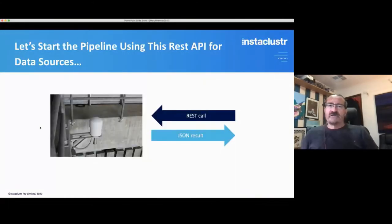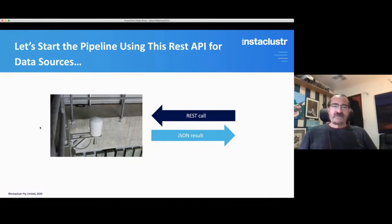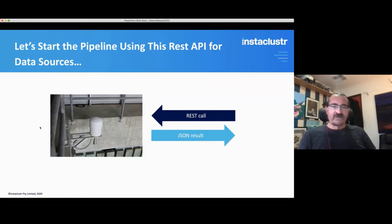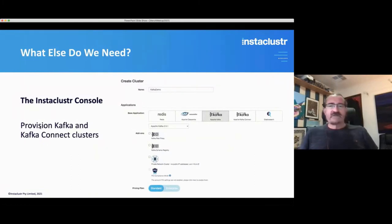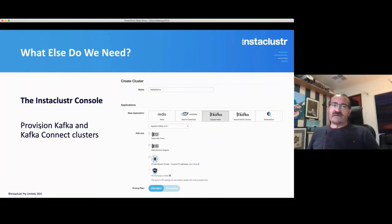So let's start the pipeline using this REST API for our data sources. They use an ultrasonic sensor for water levels to measure the tide data. To get started, we need to spin up some clusters. I did this using our managed service — here's a screenshot of our console provisioning Kafka and Kafka Connect clusters.